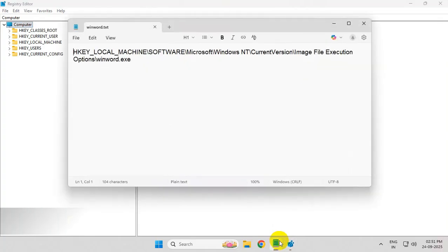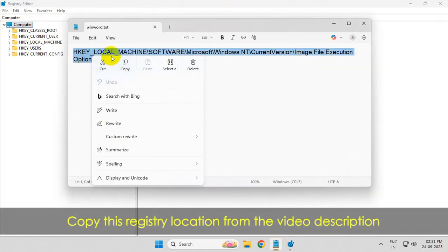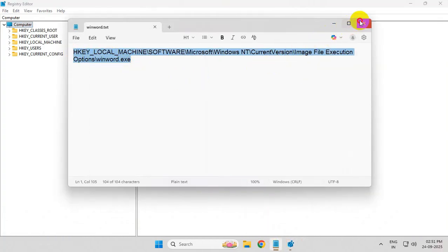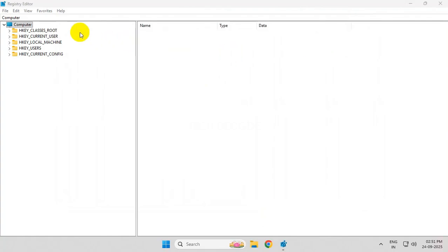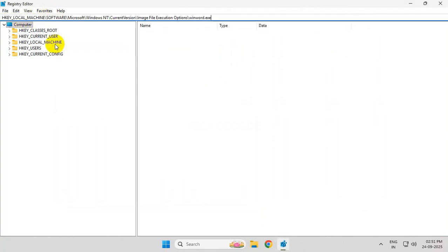Now go to the video description and copy this registry location. Paste it in the address bar of Registry Editor and hit Enter.